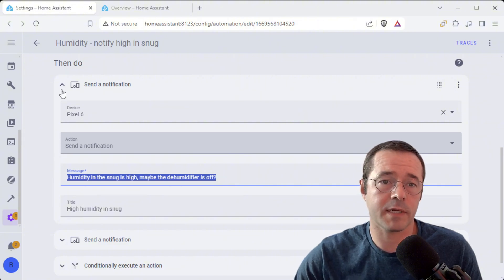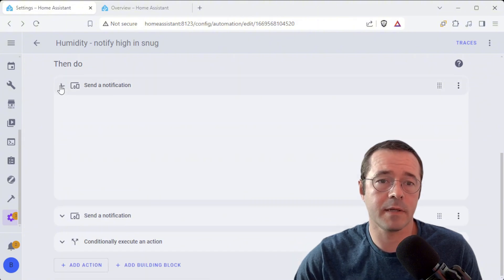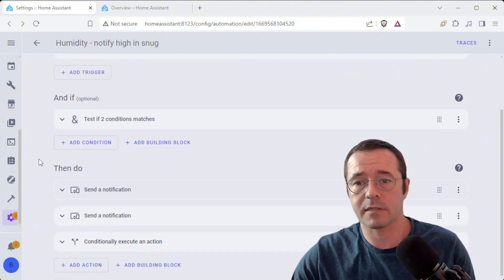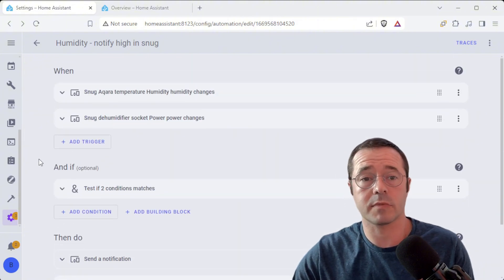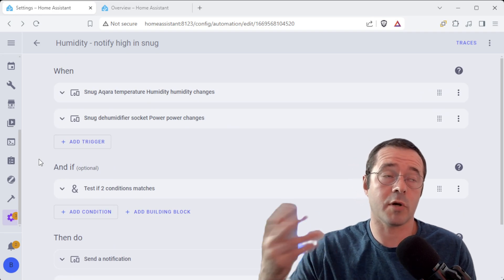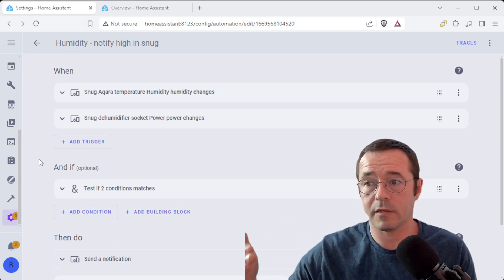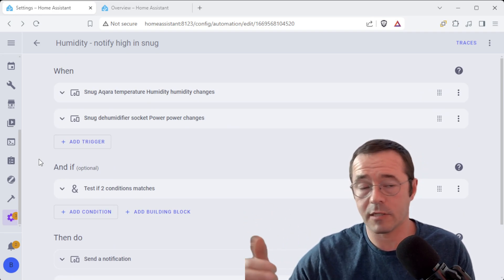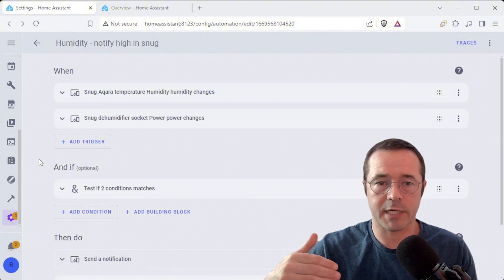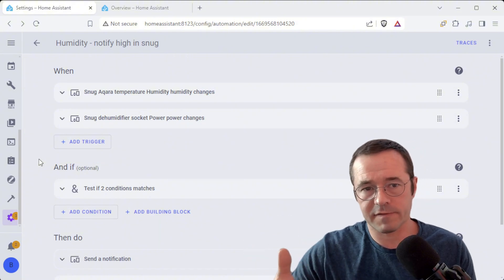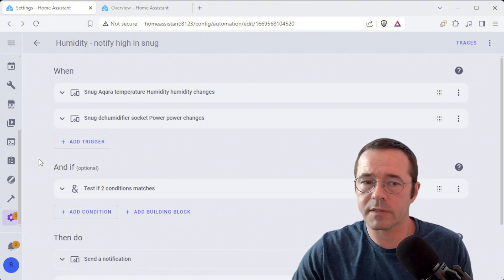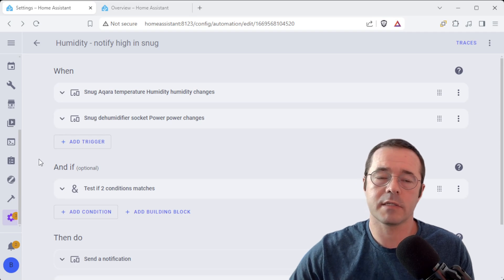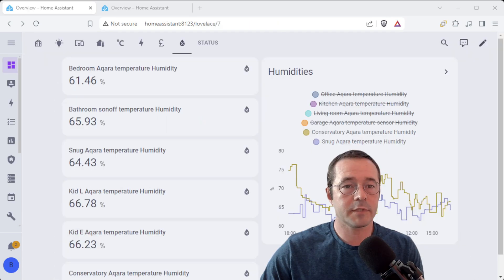And the reason for that is because sometimes it might be overnight when the humidity creeps up when the dehumidifier is full and we just want to make sure that we have a notification on our phones the next day so we know to go and empty it.